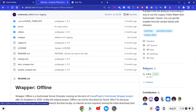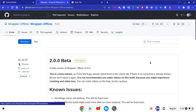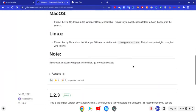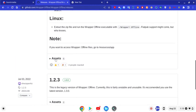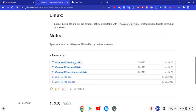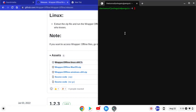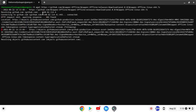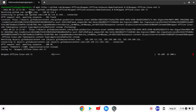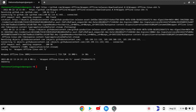Go to releases, scroll down, and you need to get that file. Copy the link address. I'm going to use wget to download it, and it's going to load. It should be saved into your Linux files.